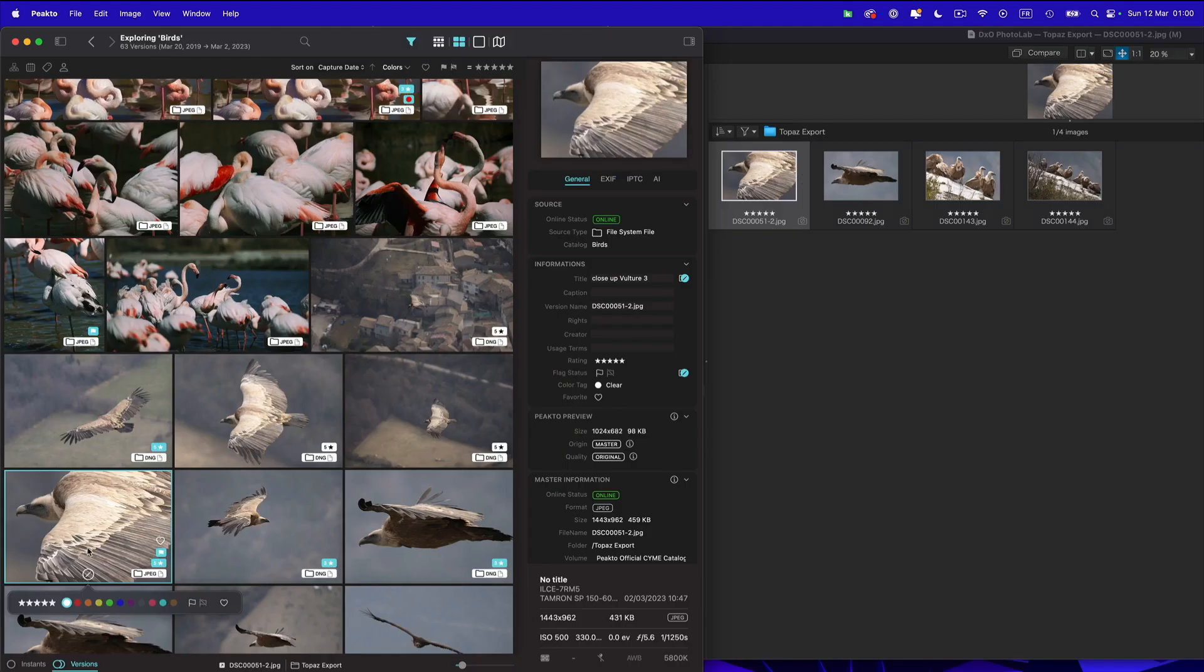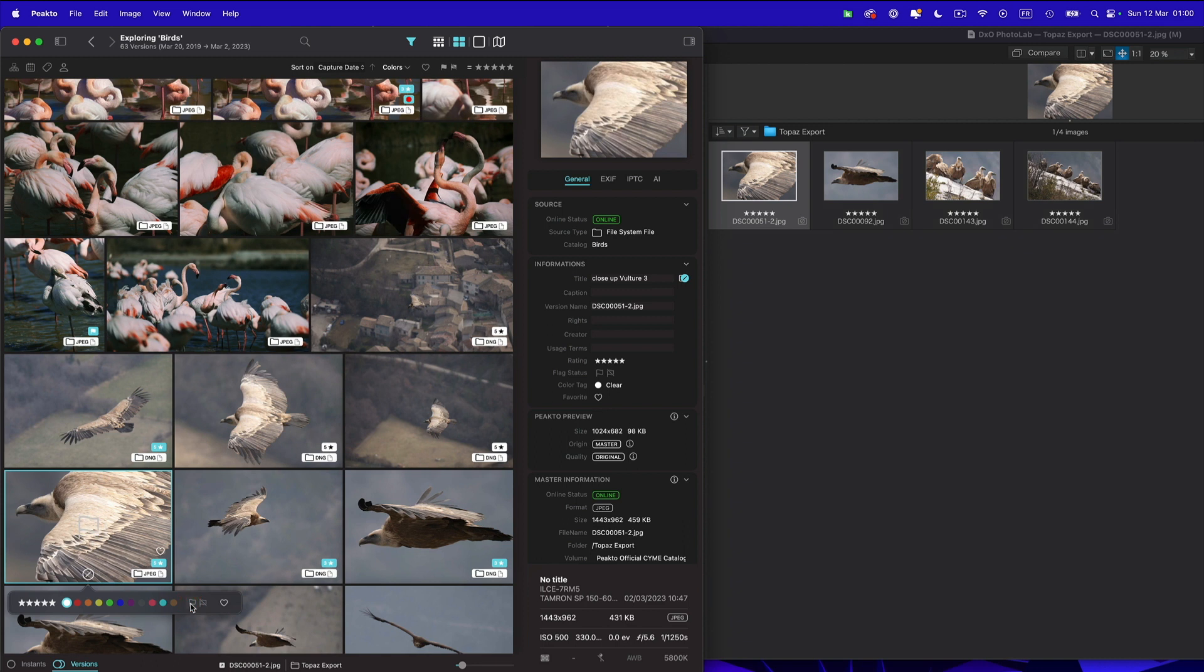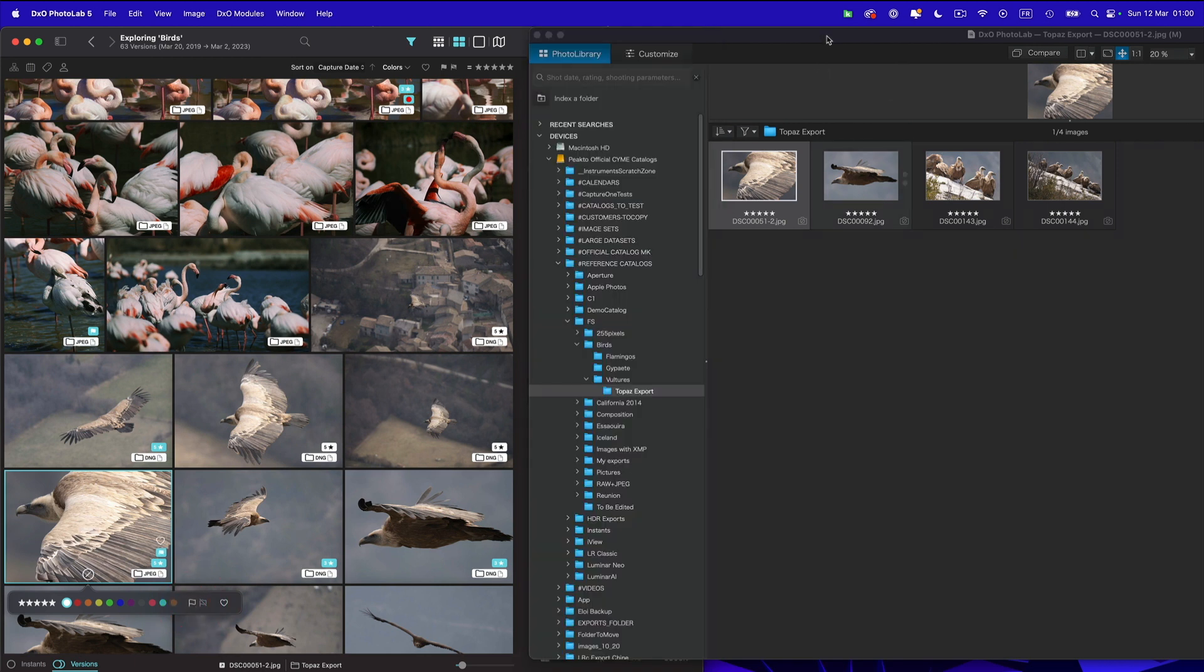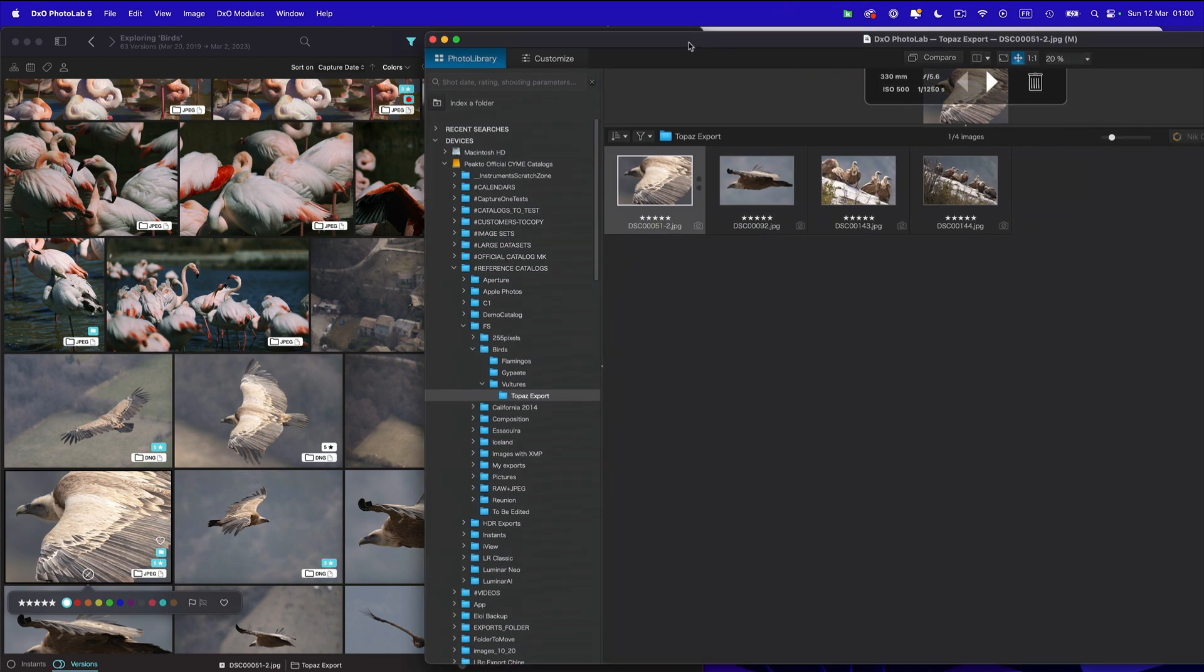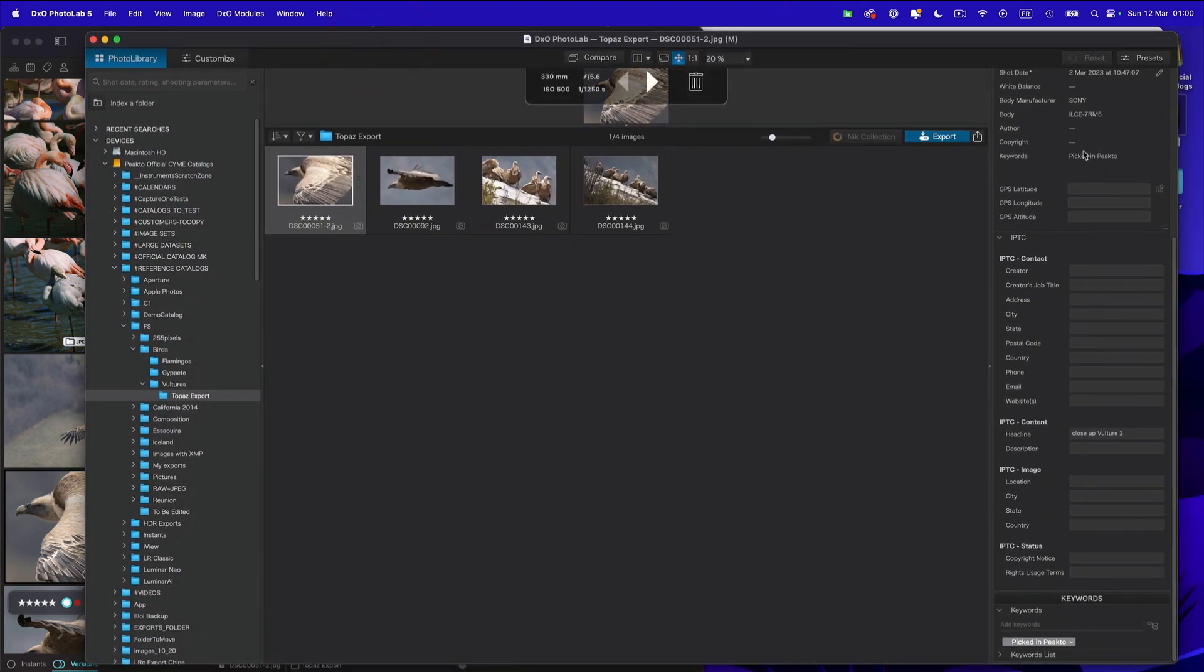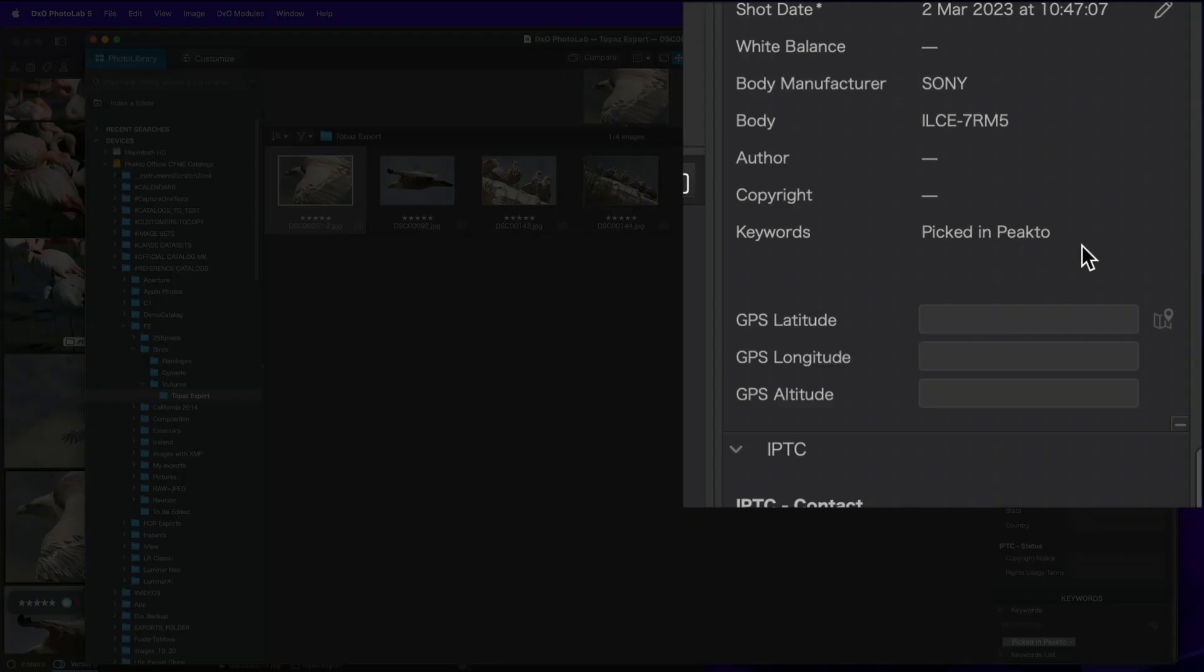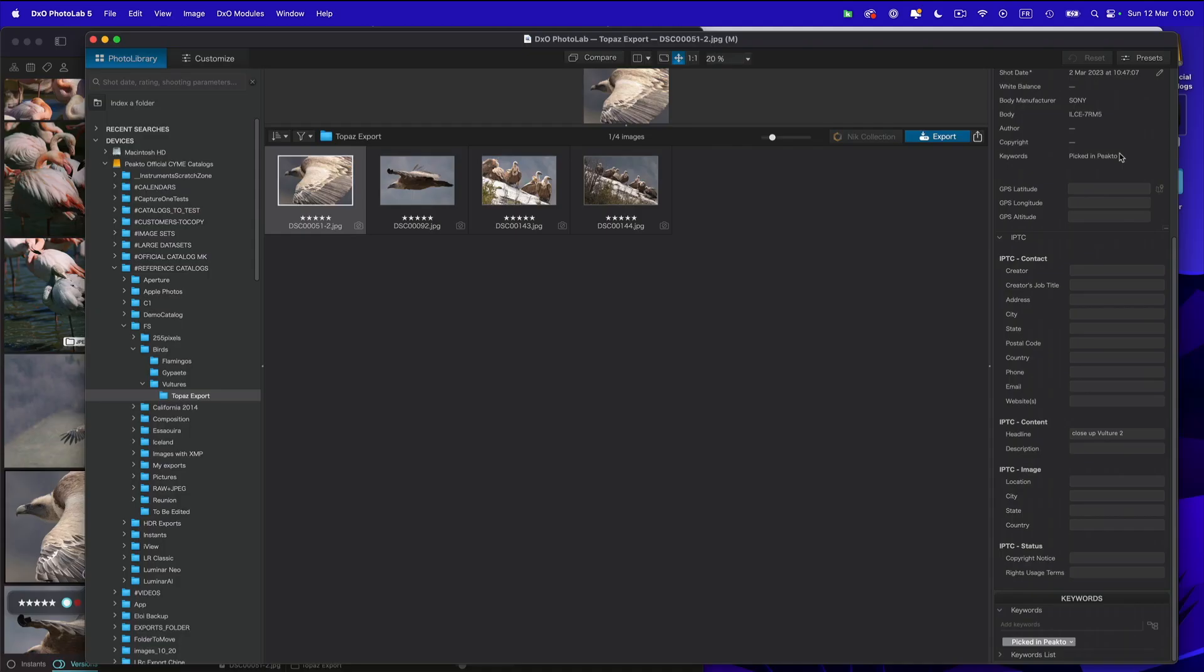For other information such as, for example, the picked flag, we cannot convey that information using XMP. So instead we will use a keyword. So if I pick this image in Picto, now it is picked. If I go back to PhotoLab, you will see that we've added a keyword called picked in Picto. So you can, from within PhotoLab, exploit that information being picked or rejected using those keywords.